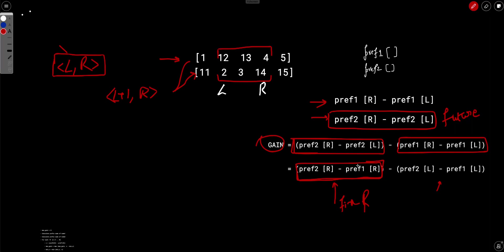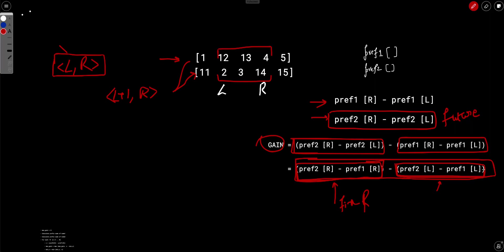So for a fixed r, the expression (prefix2[r] − prefix1[r]) is known. We need to find the value of l that minimizes (prefix2[l] − prefix1[l]) — because we are subtracting this term, the smaller it is the larger the gain. So for every r, we want to subtract the minimum possible value of the l-dependent expression. This minimum is easy to maintain while traversing the array.